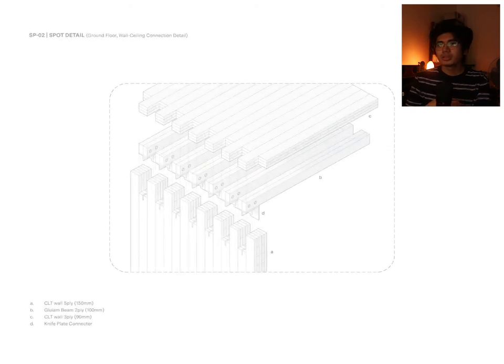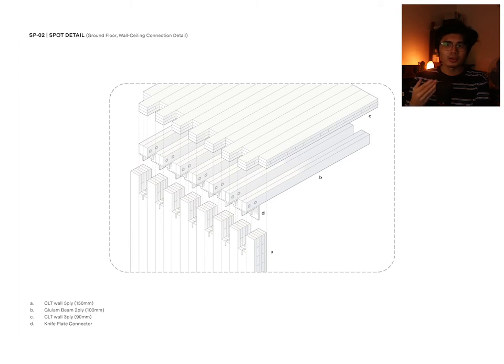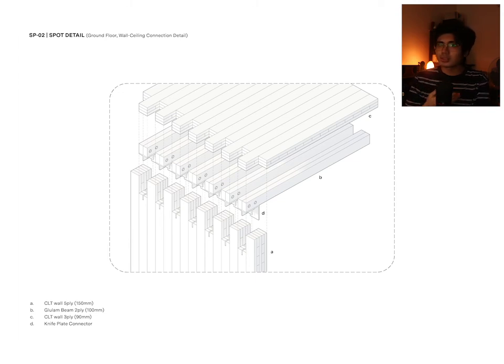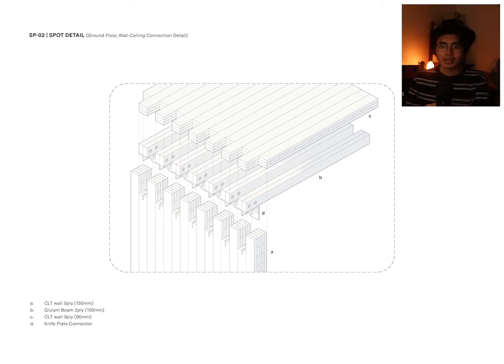Moving to the connection of the second floor to the ground floor walls, we see a repeating joint system for provisions for the glulam beams with a knife plate connector and a three-ply CLT floor.